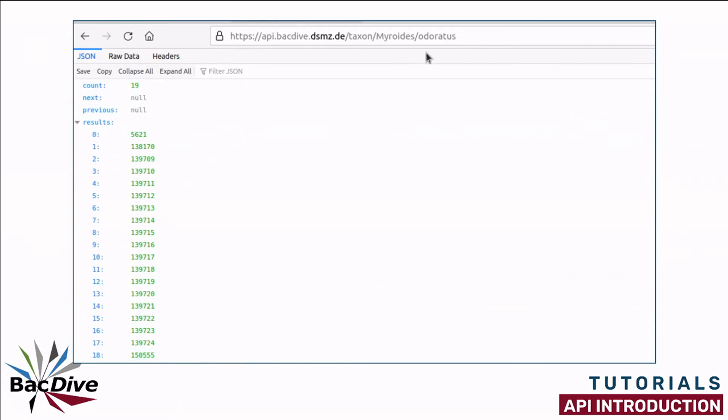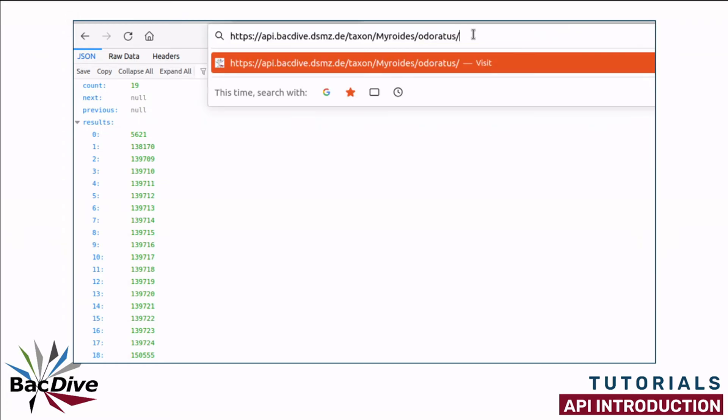If you want to search with a subspecies name, this works the same. You simply add another slash and then the subspecies epithet.